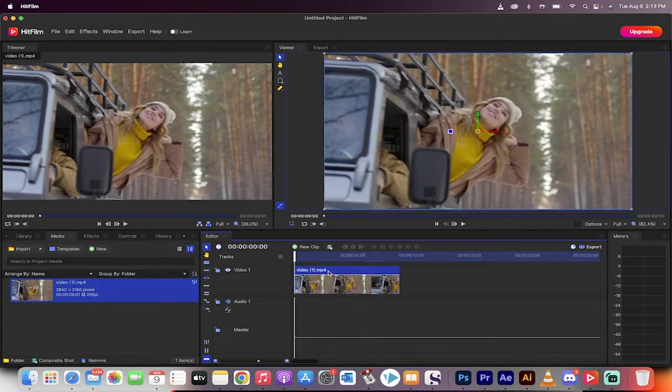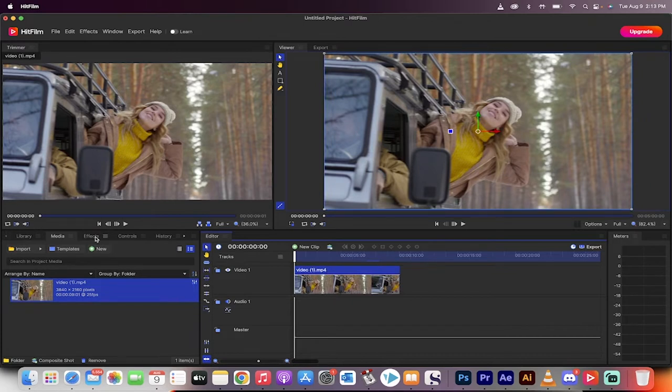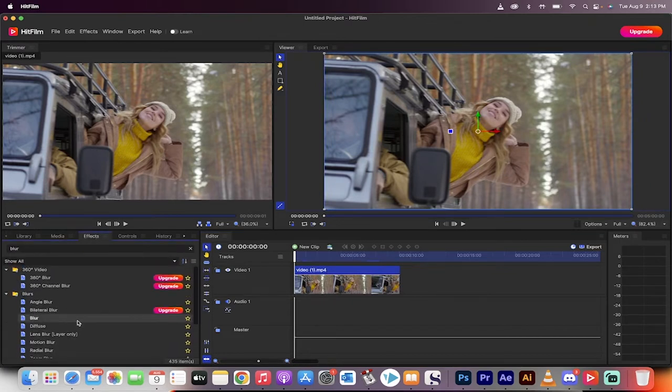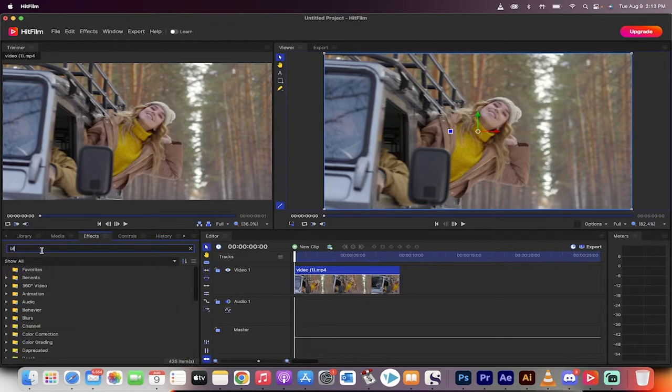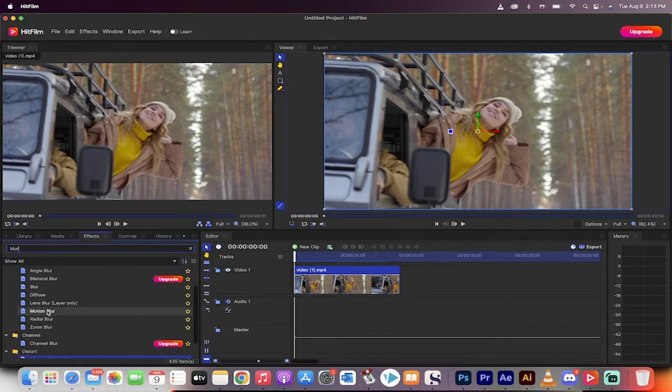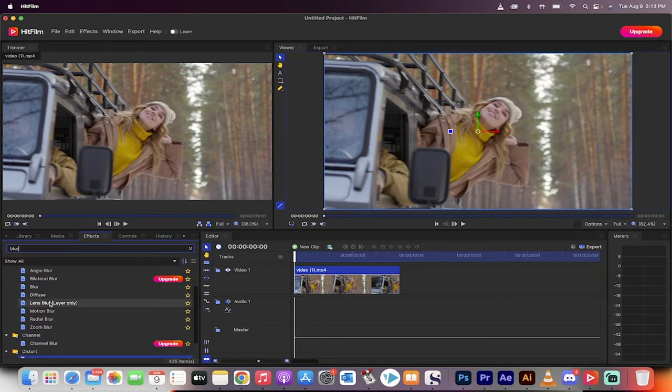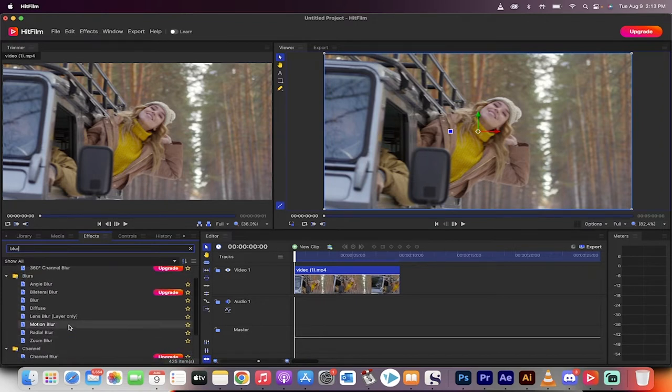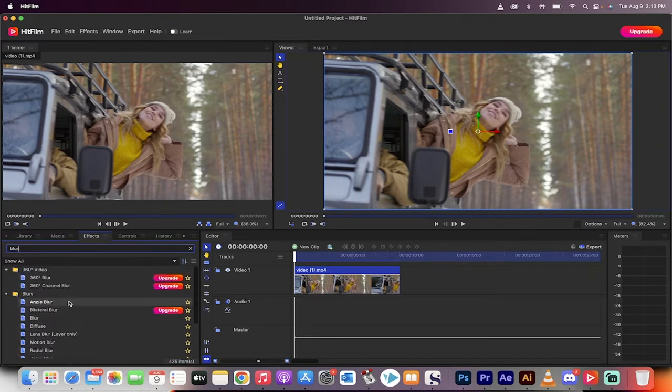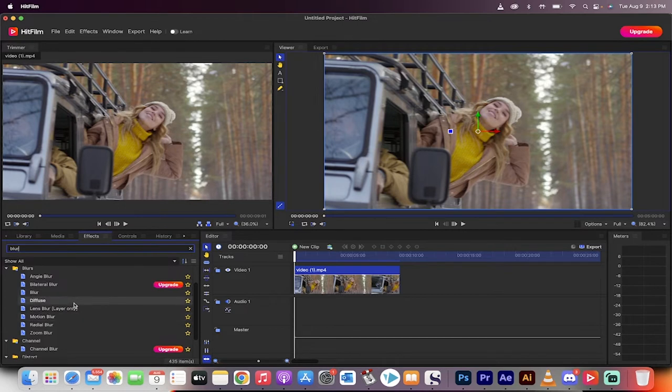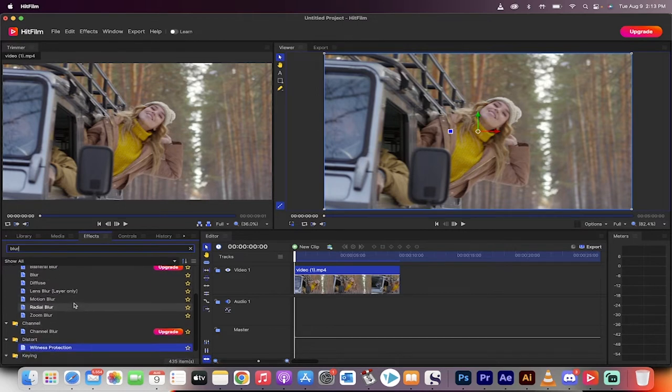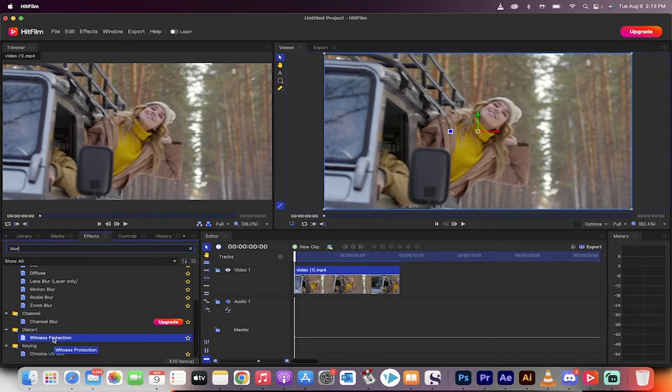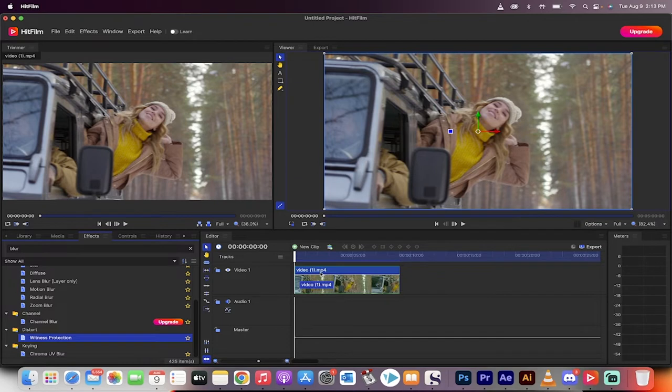Good, you're following along with me. Now we're going to go to the effects panel over here. Luckily when you type in the word blur, you get a whole bunch of blurs. Some of them are upgrades that means you have to purchase them, and some of them are not. Notice that there is no Gaussian blur in here, they call it different things, but we're not going to be working with that one. This one we're going with: Witness Protection. How great a name is that?